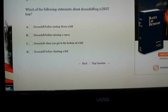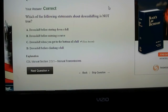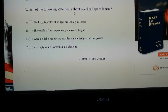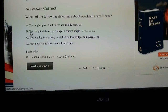Which of the following statements about downshifting is NOT true? Choices are: downshift before starting down the hill, downshift before entering the curve, downshift when you get to the bottom of the hill, downshift before climbing the hill. The answer is 'downshift when you get to the bottom of the hill' because that is not true — and notice it asks which is NOT true, not which is true. Number nine: which of the following statements about overhead space is true? The weight of the cargo changes a truck's height — correct.